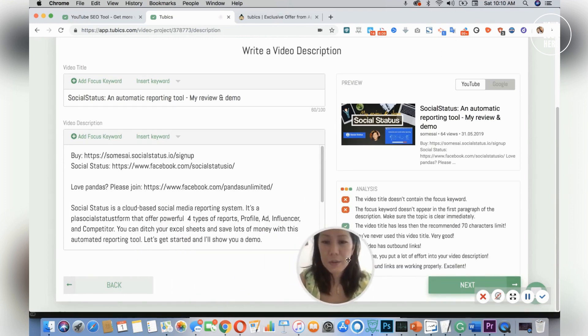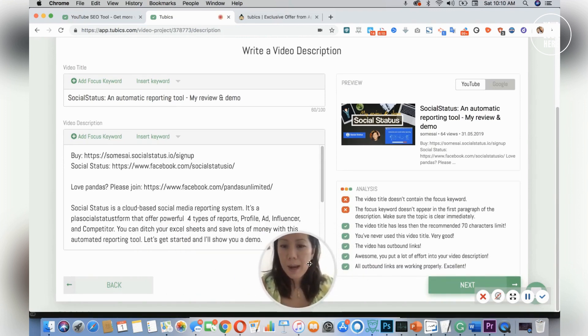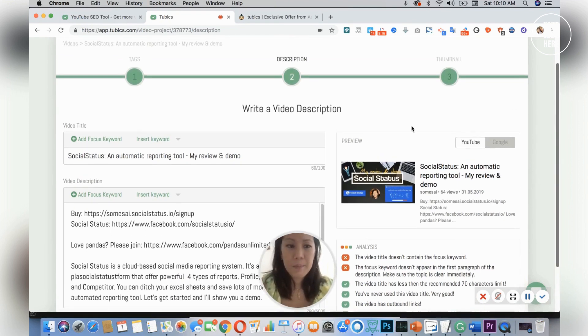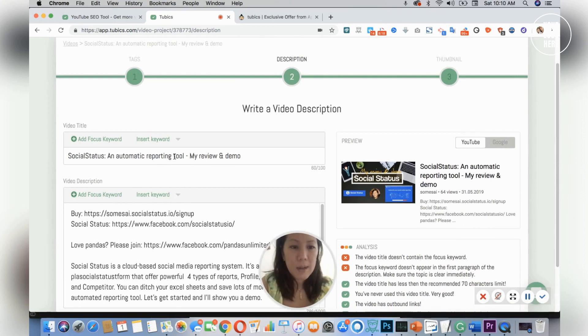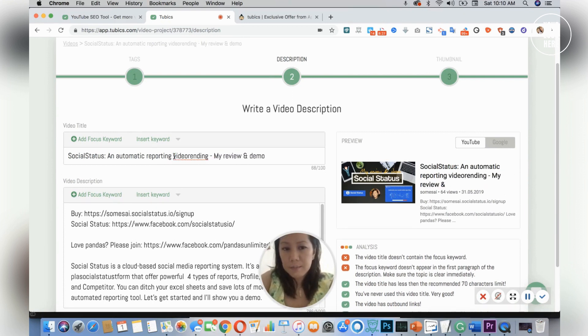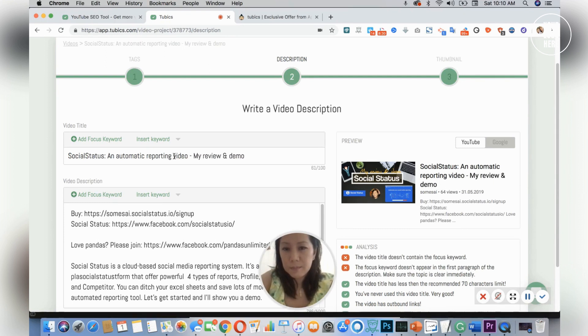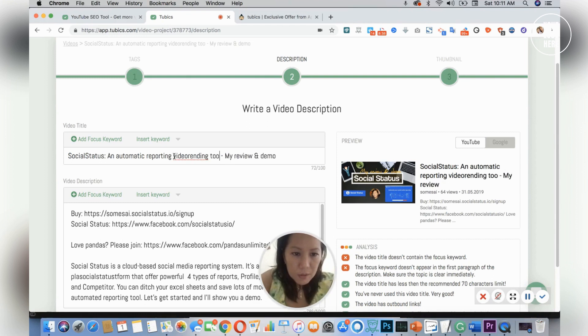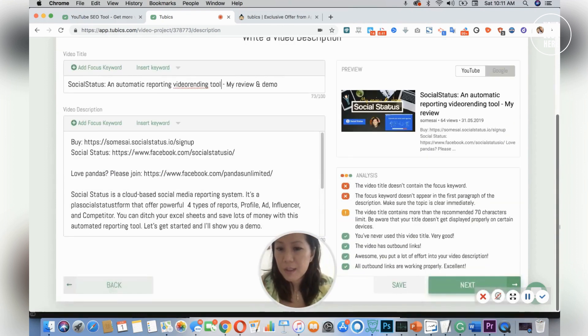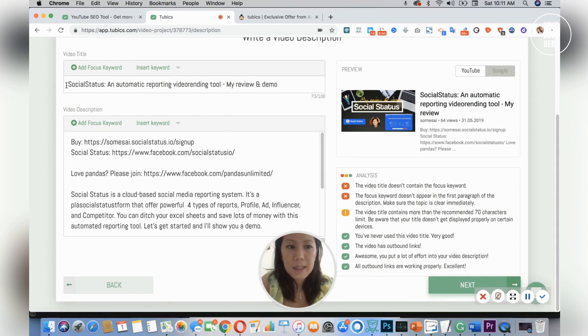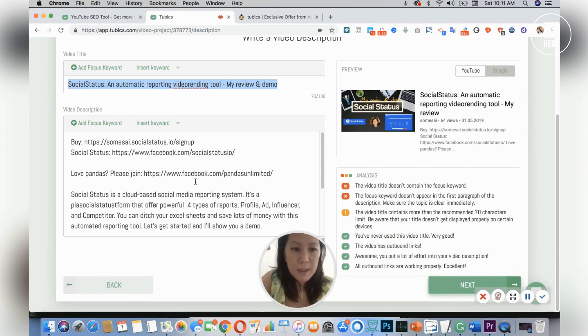So it takes me right into my video. The video title does not contain the focus keyword, so I think it wants me to say—let's say if I change it to video rendering. The focus keyword doesn't appear, so it wants me to add this in my paragraph.